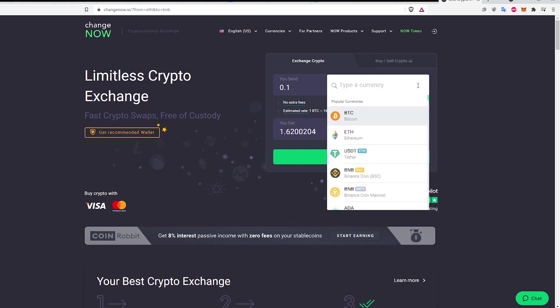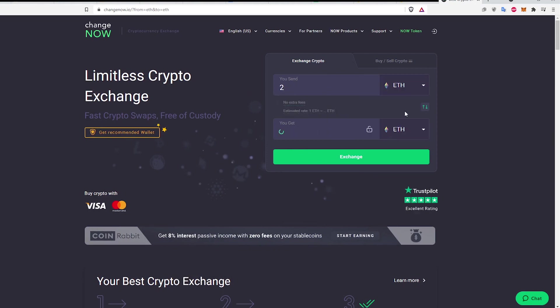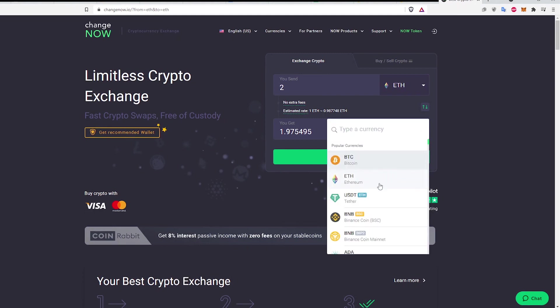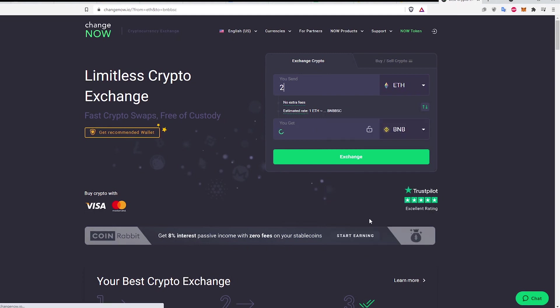For the first currency, select Ether. For the second currency, select Binance Coin.